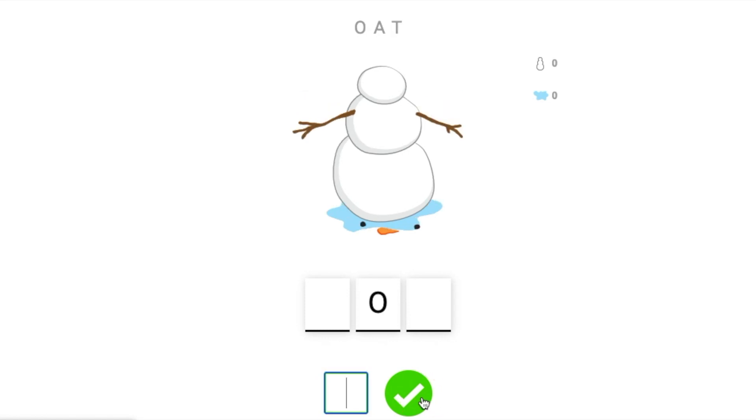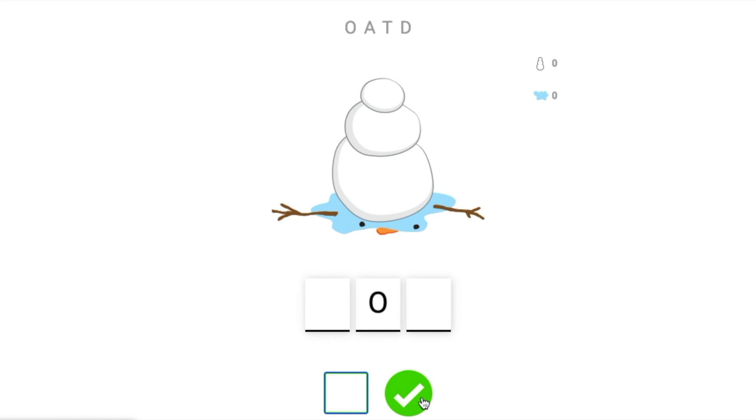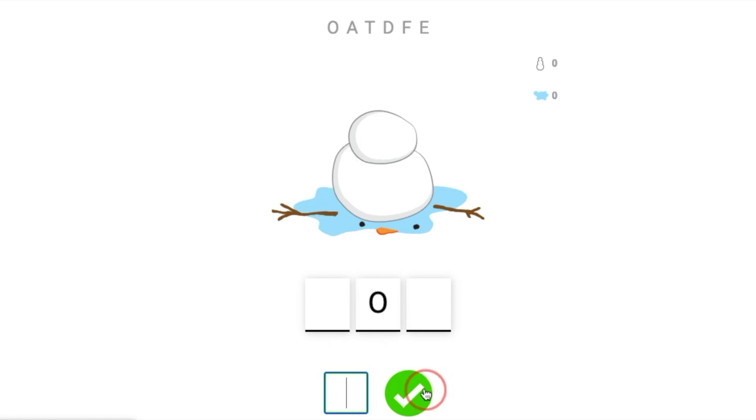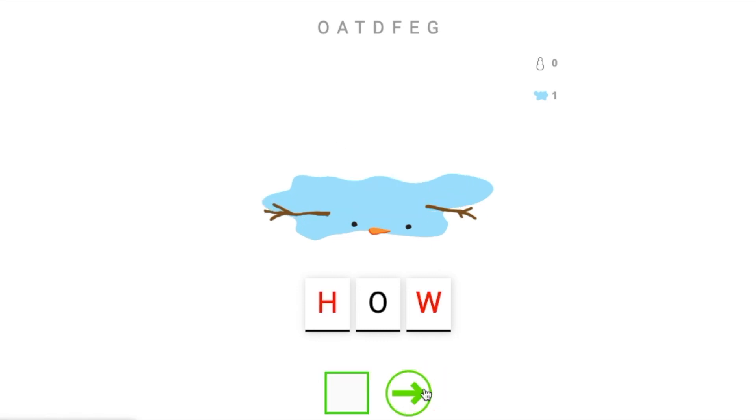If I guess the letter incorrectly, as you can see, the snowman starts to melt away. And if the snowman melts completely away, the computer will tell me what word I missed and it will give it to me again to try.